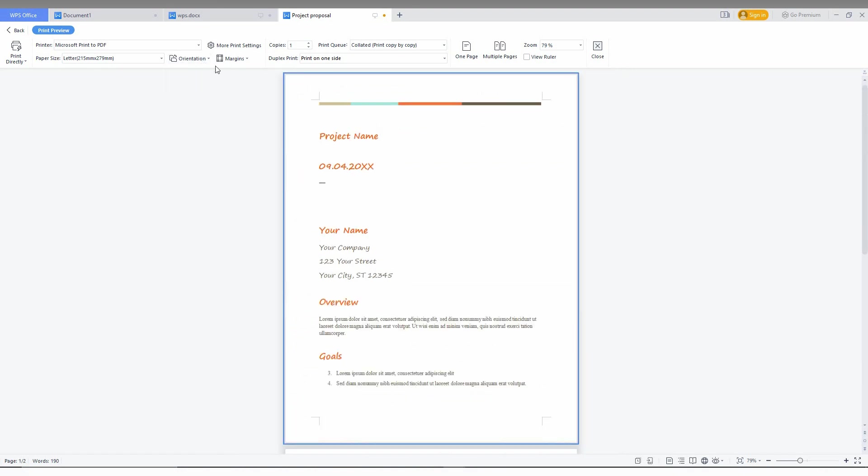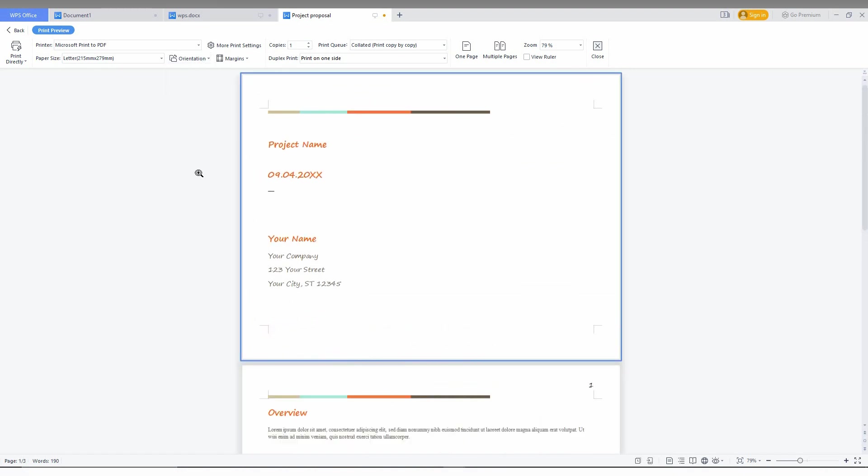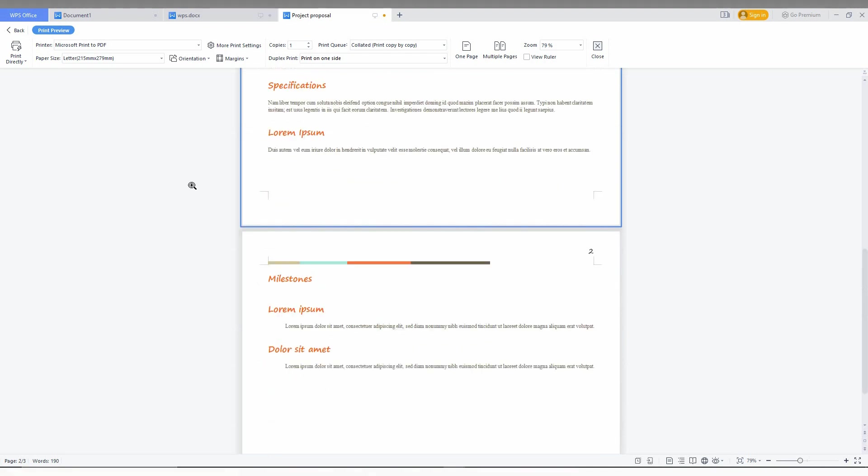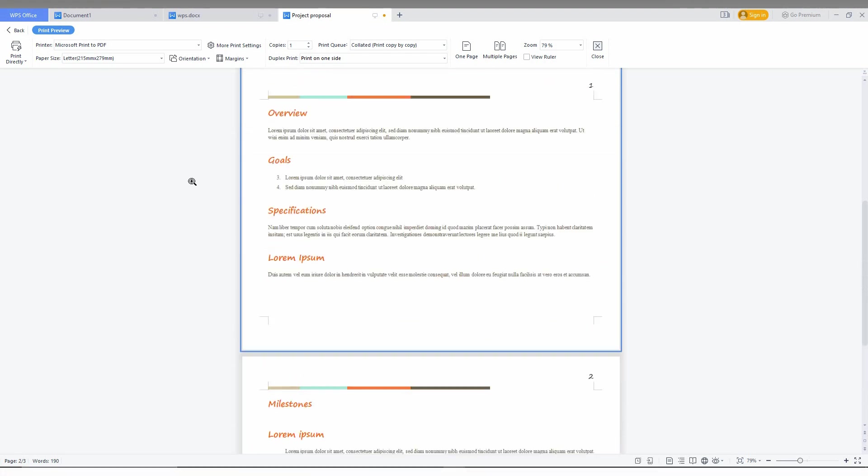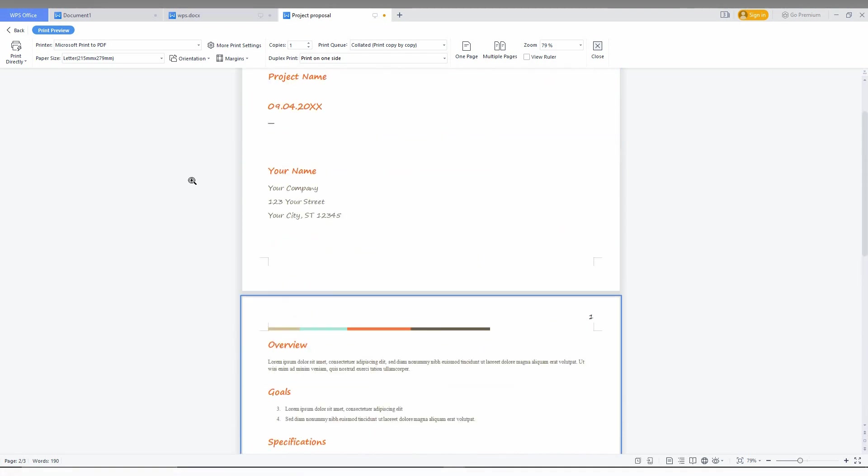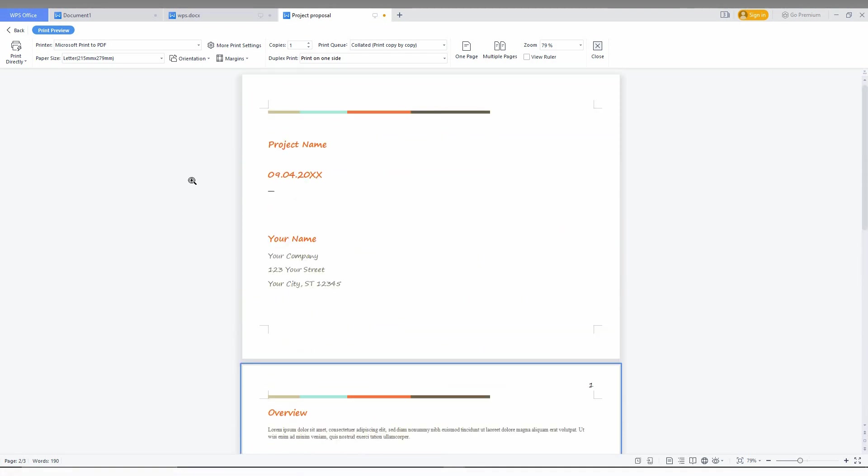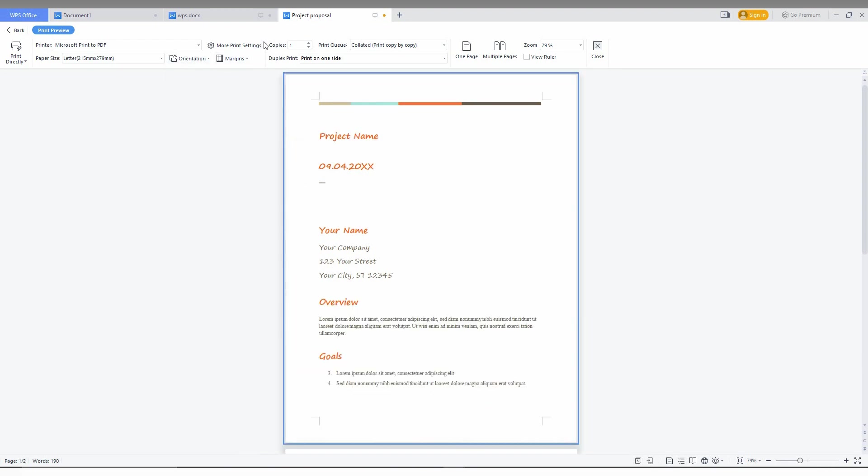The orientation can be changed from portrait to landscape, which makes the document automatically landscape and also splits the two pages into three pages according to the spacing. This is a good option.